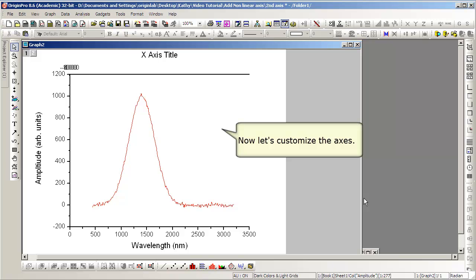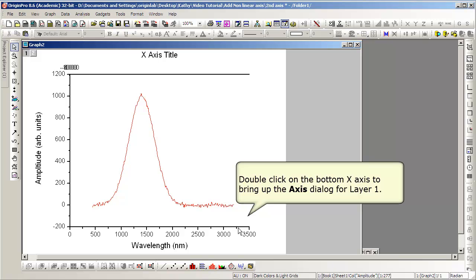The top axis currently appears askew, and we will fix that by bringing up the axis dialog and changing some parameters.